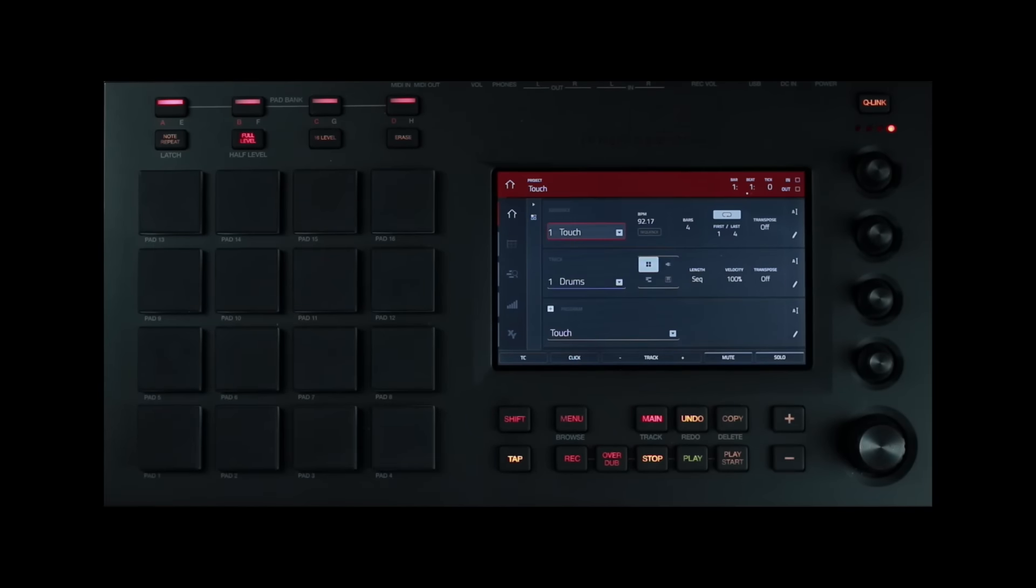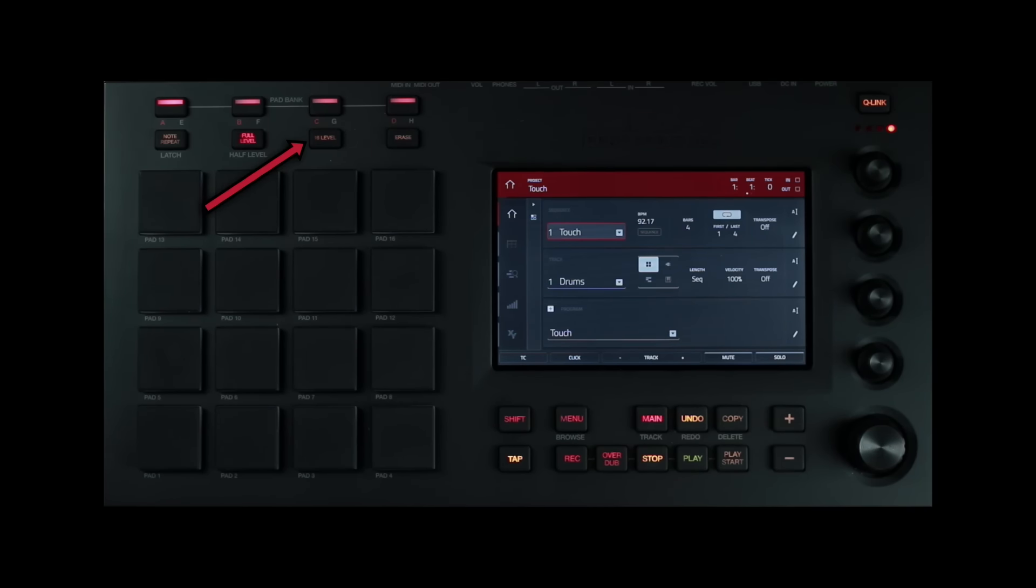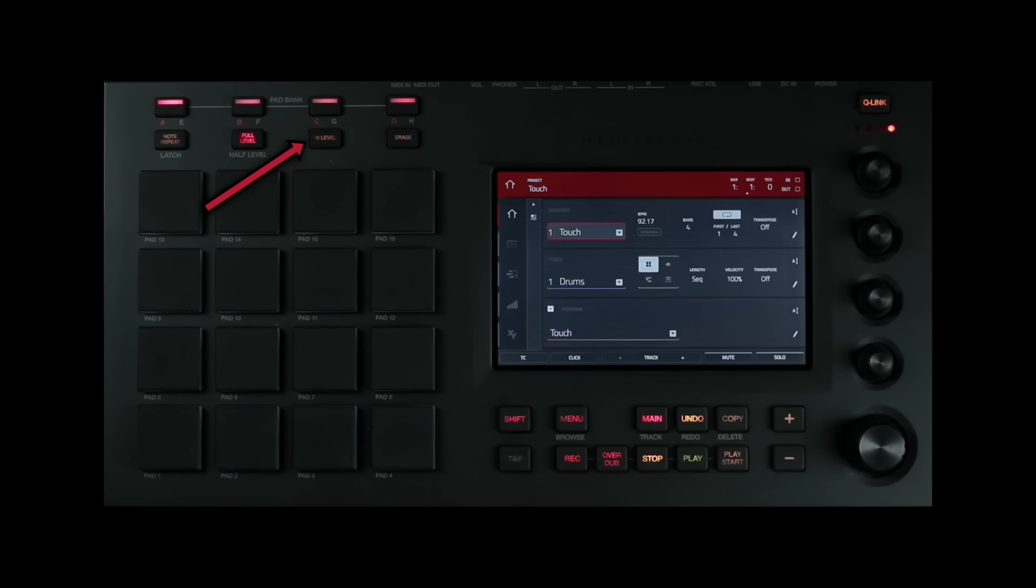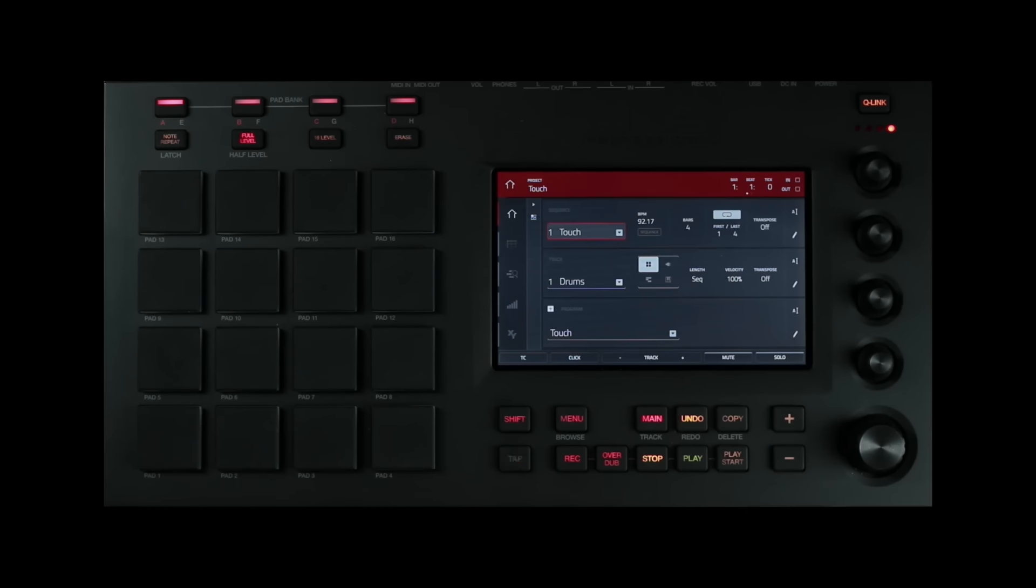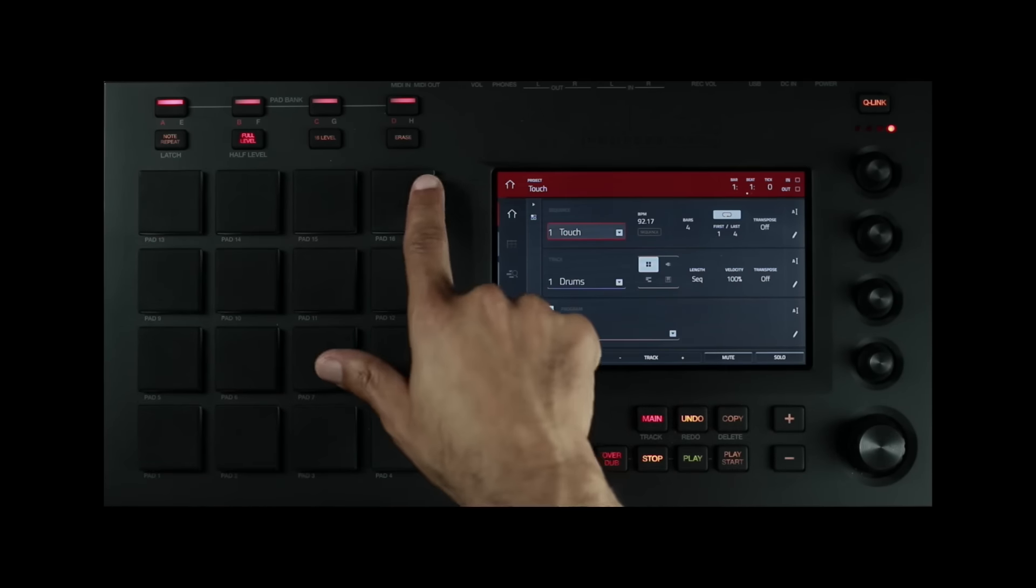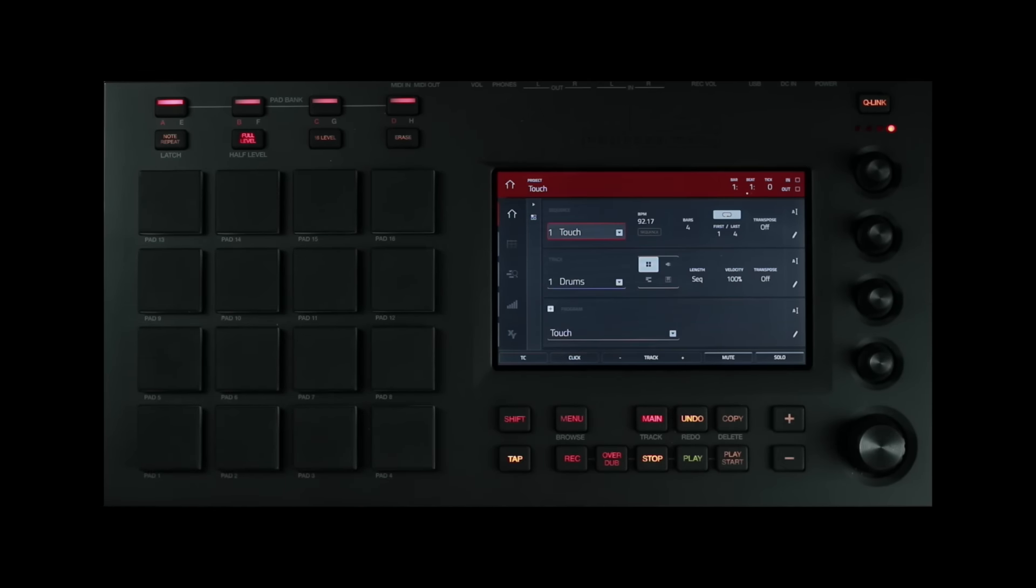To the right of the full level button, you have the 16 level button. Press this button to activate 16 level. When activated, the last pad that was hit will temporarily be copied to all 16 pads and a selectable parameter will be fixed at values that increase as the pad number increases. For example, pad 1 will be the minimum value while pad 16 will be the maximum value.